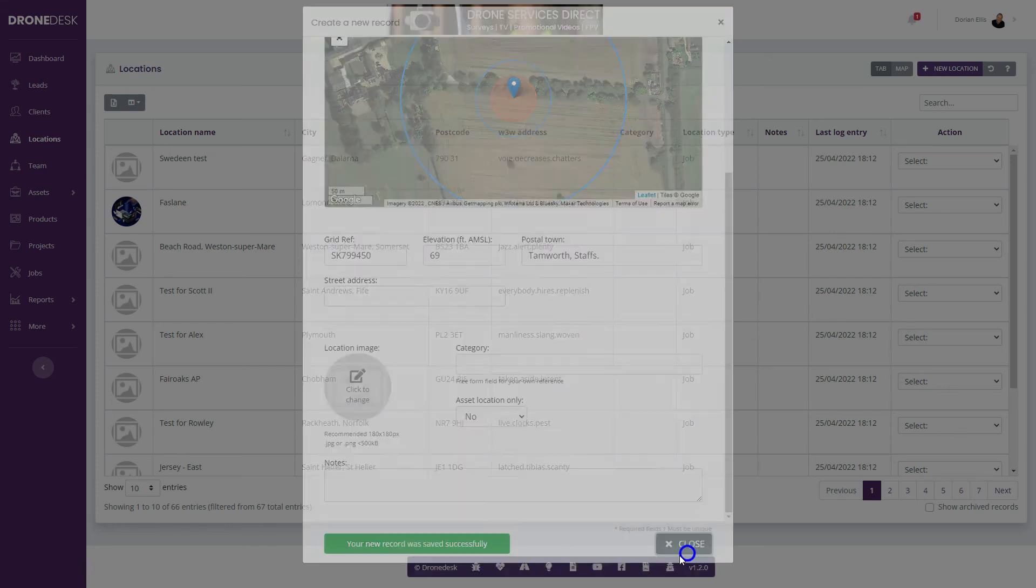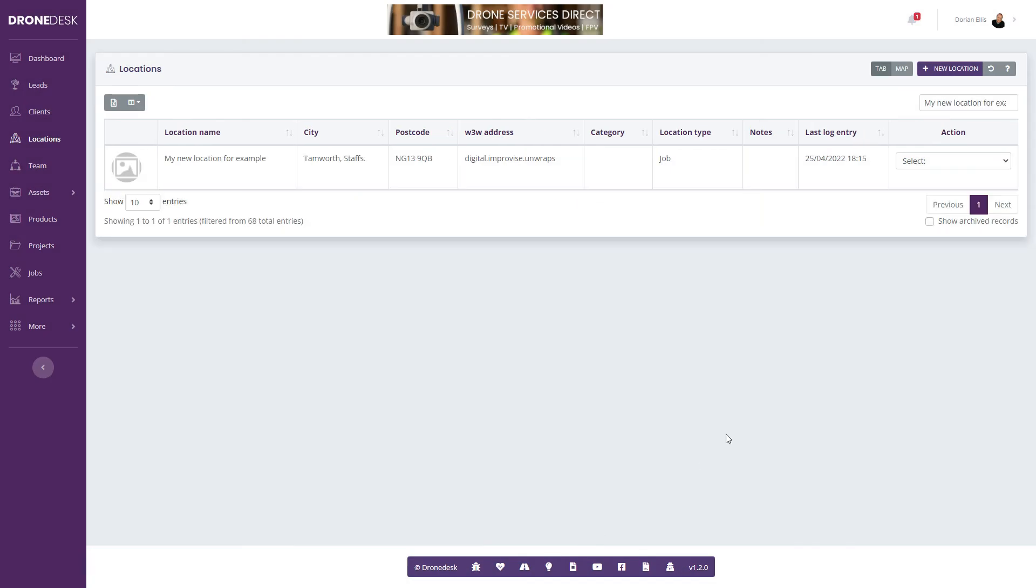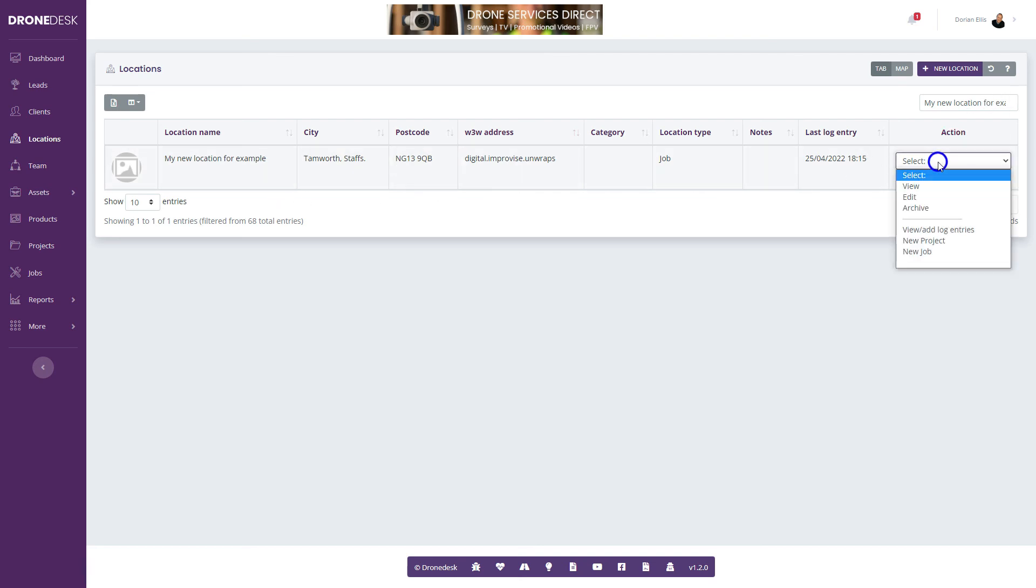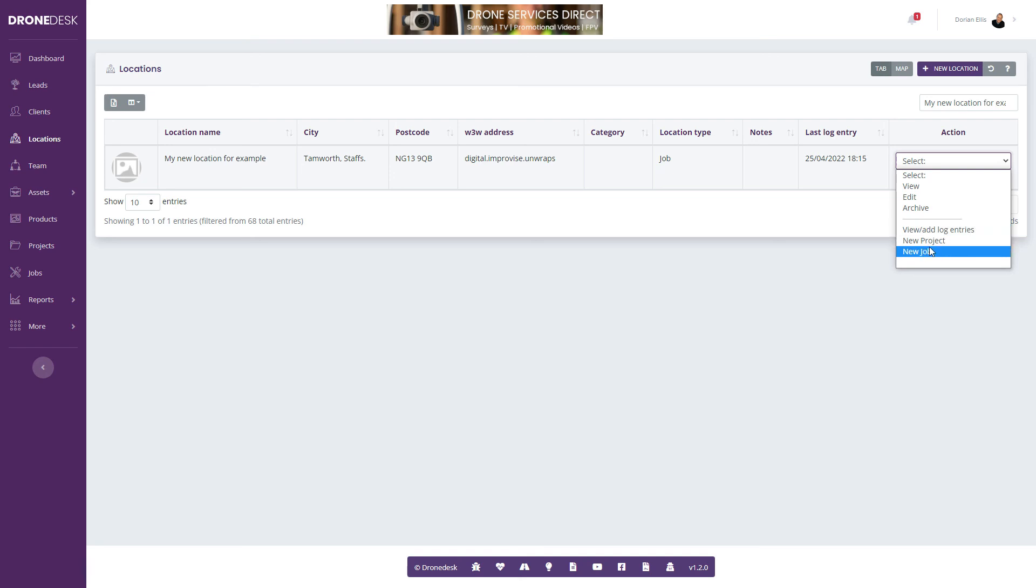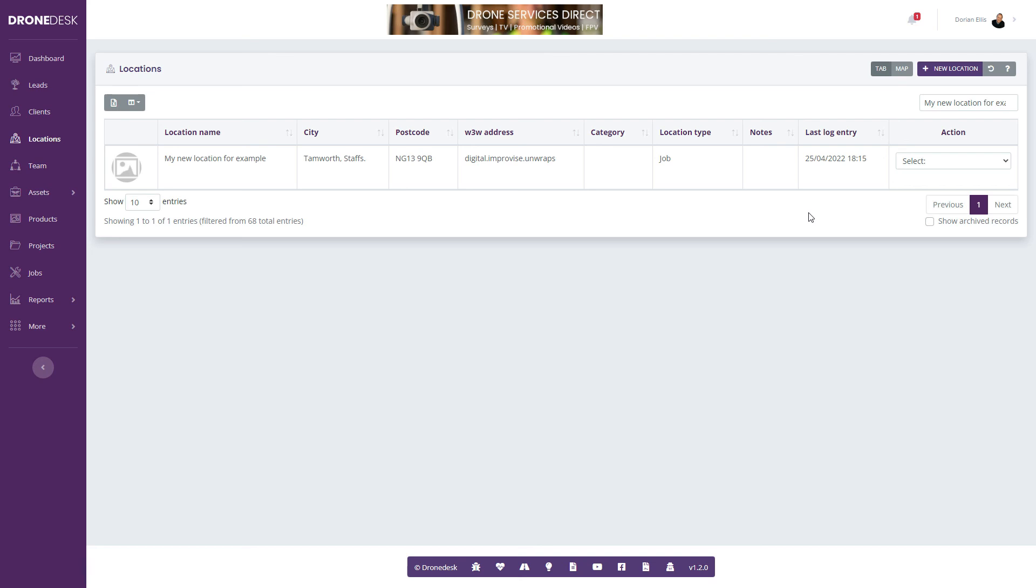The table will filter to your new location. From here, you can create a new project or job specifically for this location. That's how to create a new location in Drodesk.